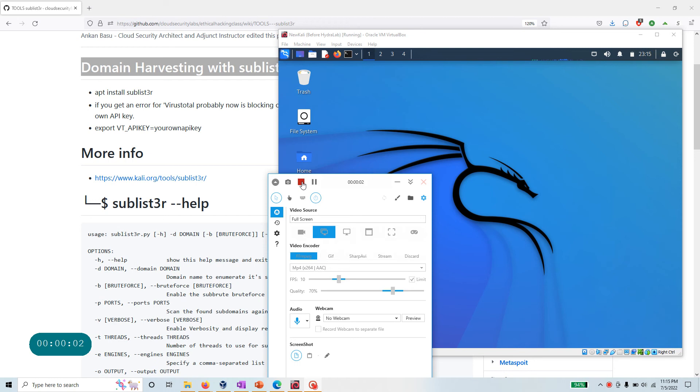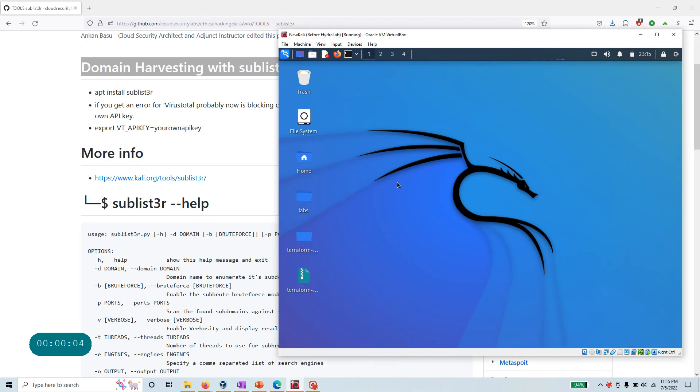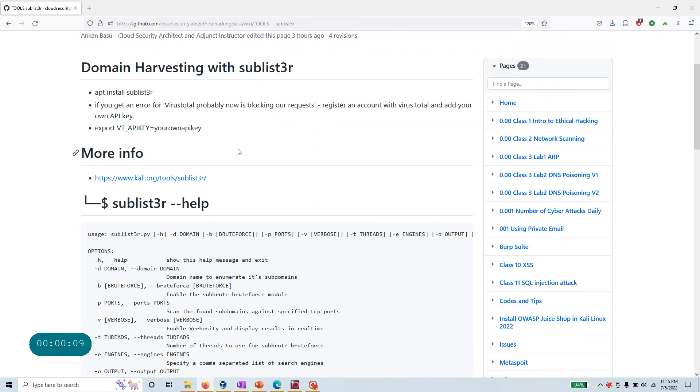Hello everyone, hope you're all doing well. I was doing some research on open source intelligence tools and came across one really small and cool command line tool called sublist3r that looks pretty promising.